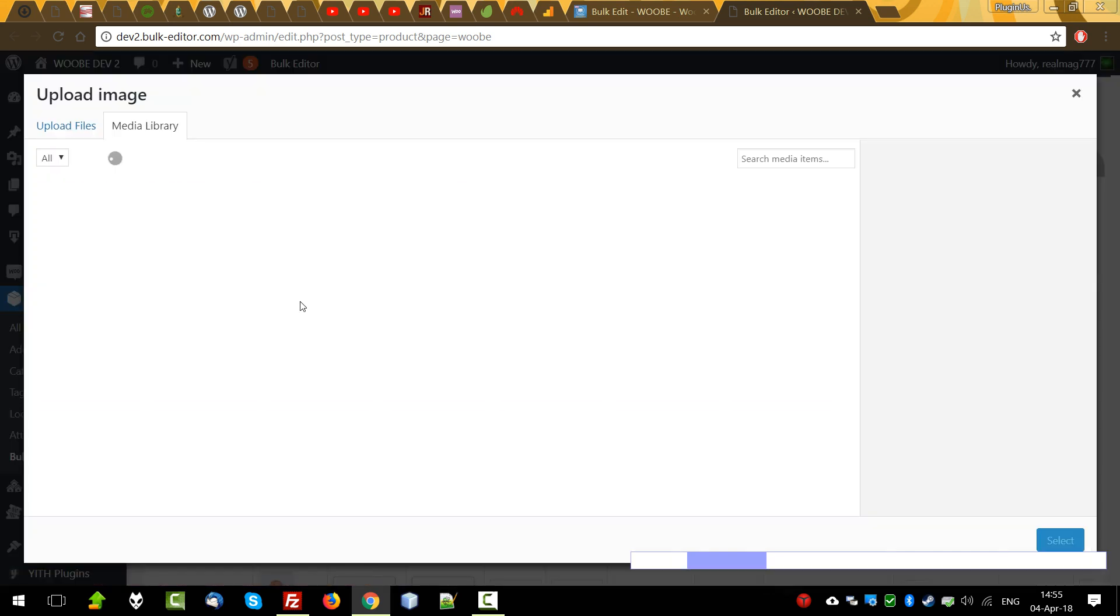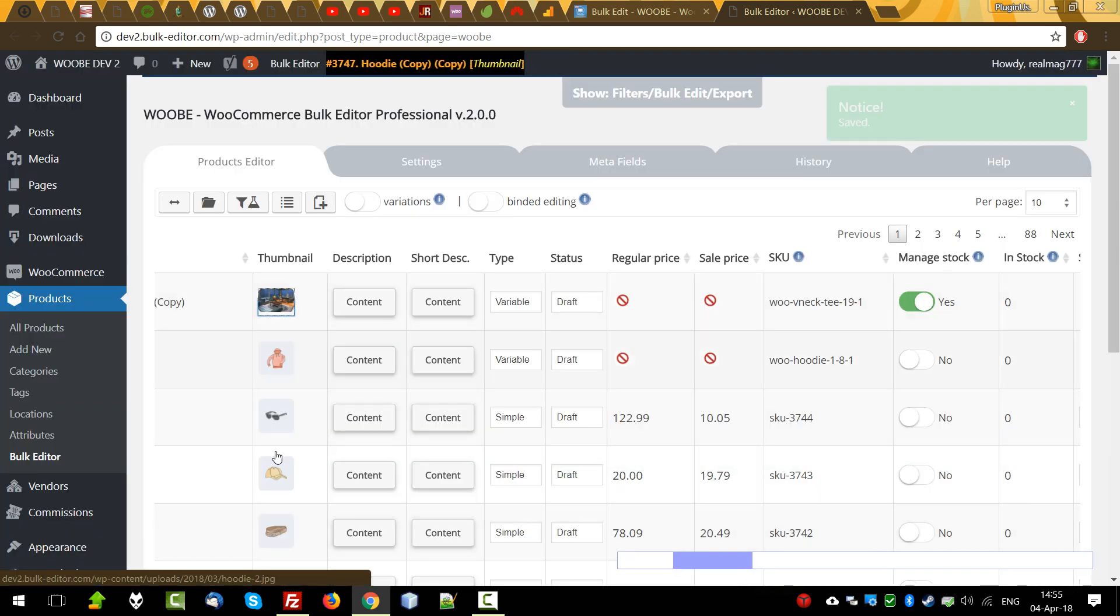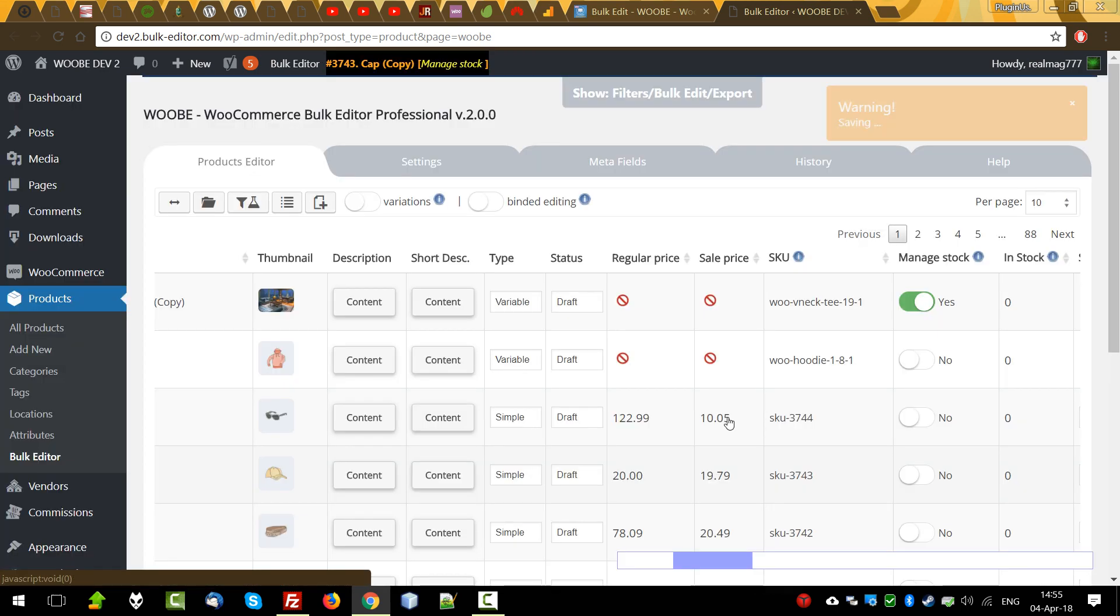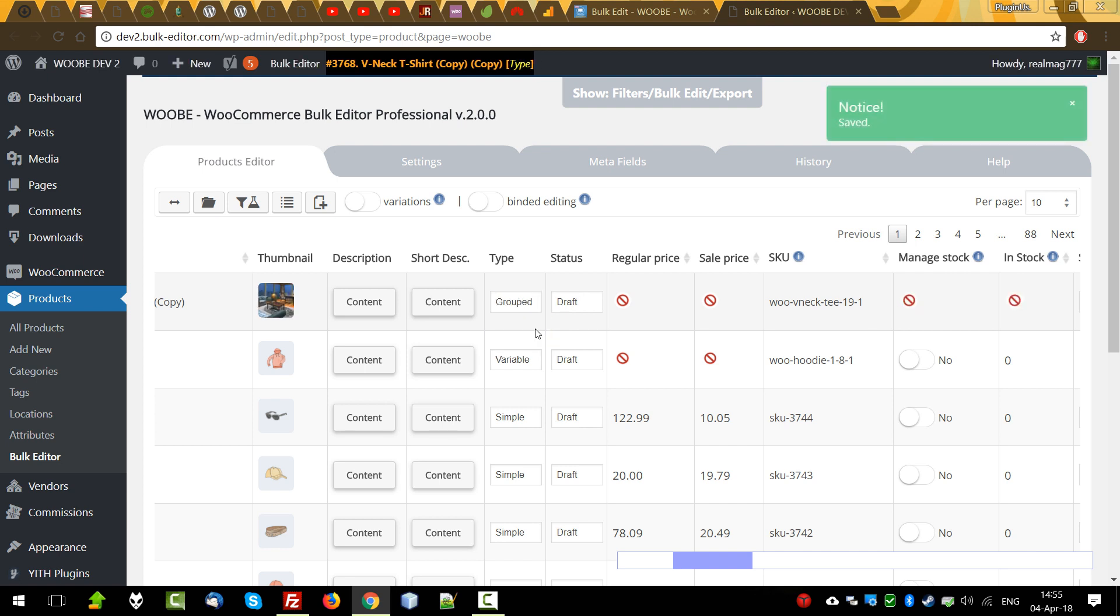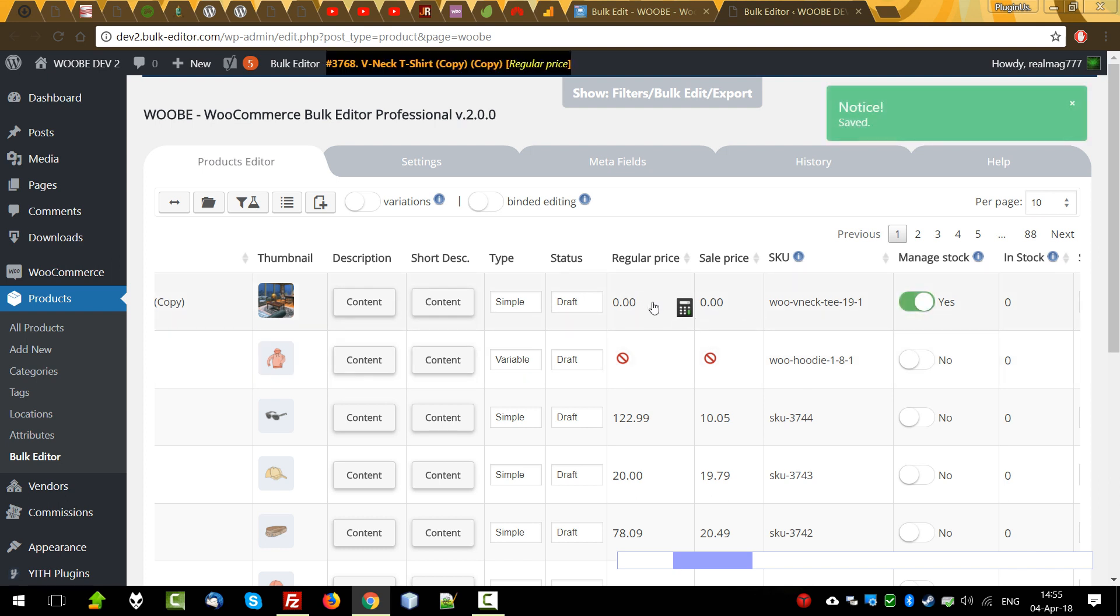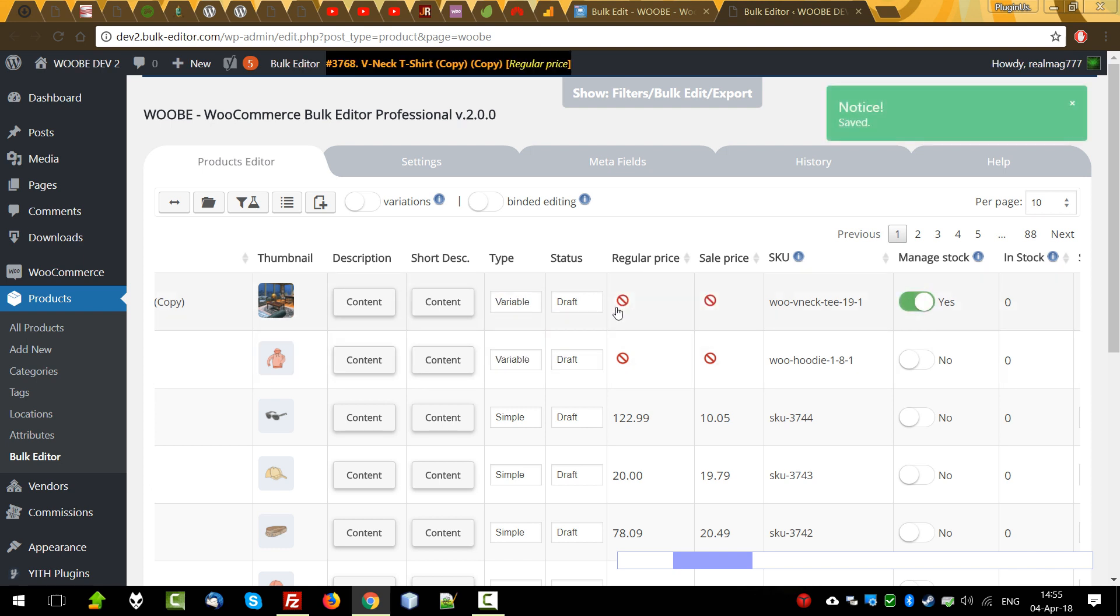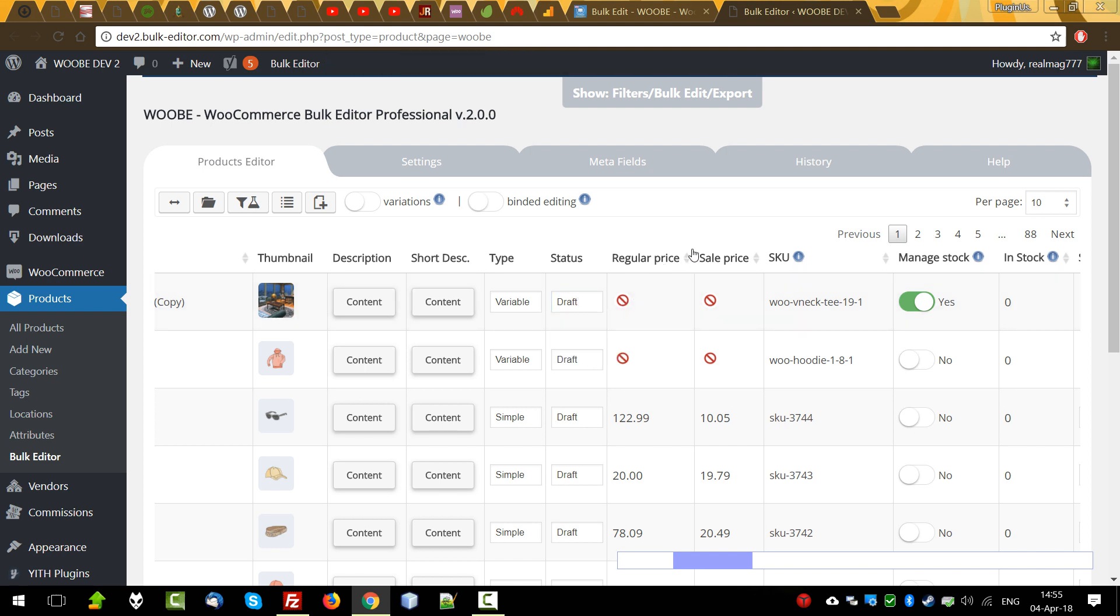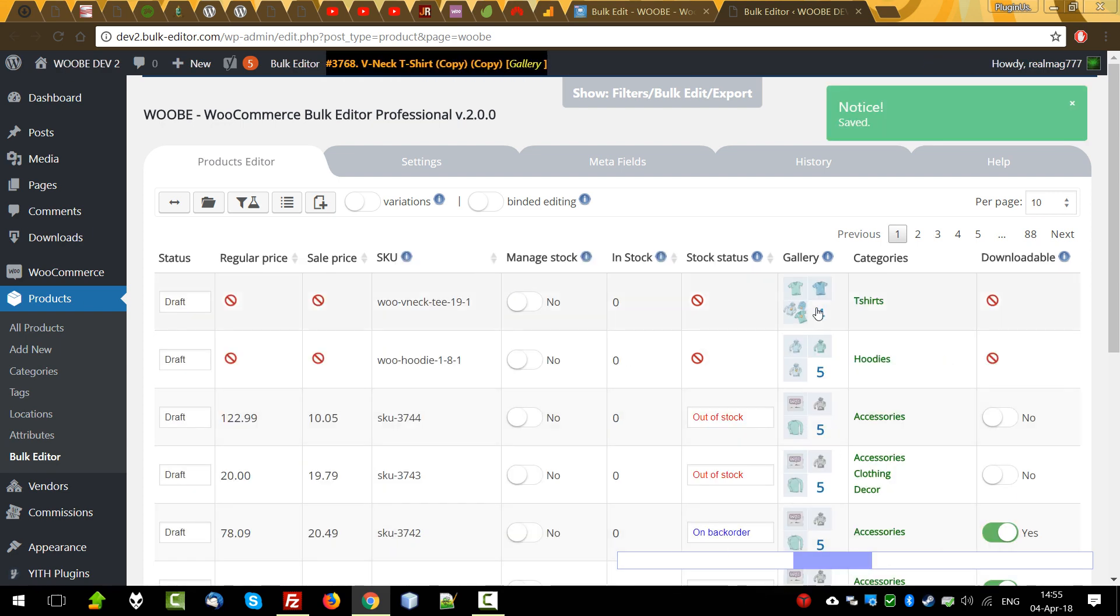Thumbnail: clicking, changing, select, change it. Content: clicking, do something, press apply. Type: it's just a dropdown. Let's select variable or simple. And as you can see, regular price and sale price appear for the simple type because it doesn't exist for variable. In variable products, price is in their variations. Status: draft, pending review, private, publish. If it's possible to change sale price or regular price, we can do it. If not, we can see such a sign.